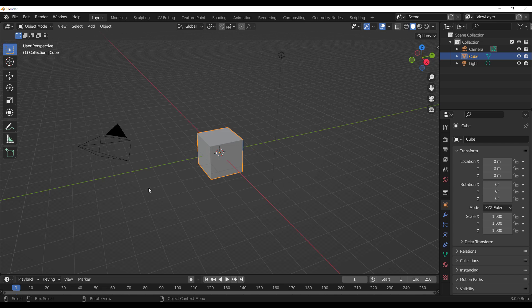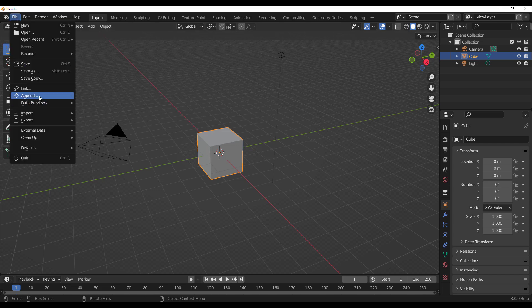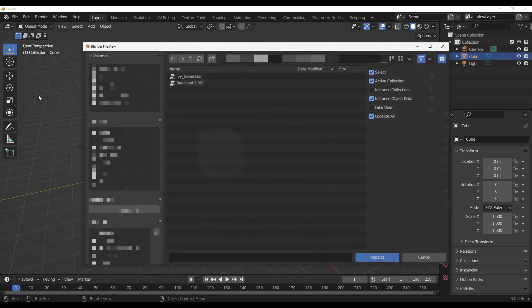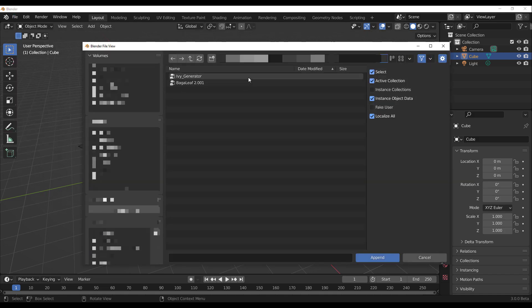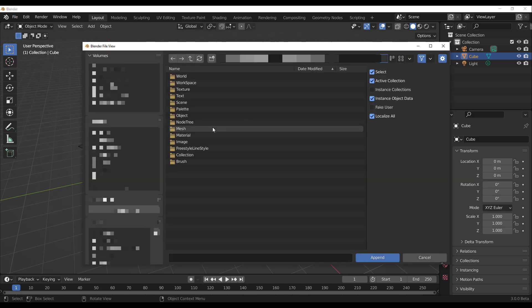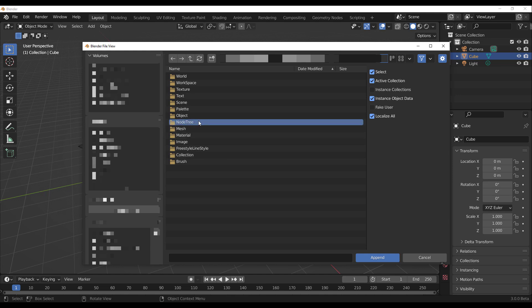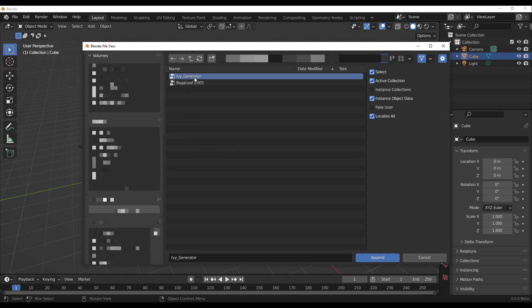You can start by first of all downloading the file and then going over to File, go over to where you have Append, and then you need to append the node. So if you open up the Blender file and you go over to the node tree, you can double click and select the Ivy Generator.